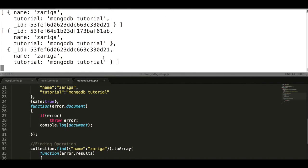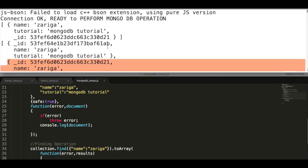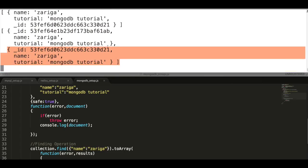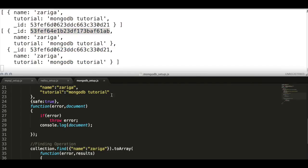After running this, we can see two documents with two different object IDs displayed over the console. Our find API is now successful.